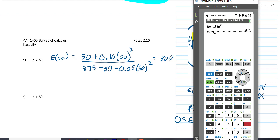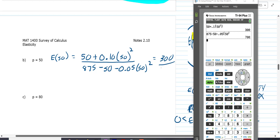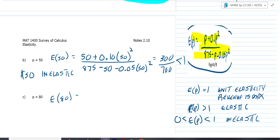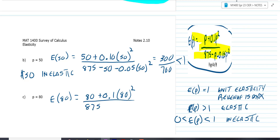Now we'll do the same thing with $80, so we're going to do the elasticity at $80. You just plug into the elasticity highlighted in yellow: 80 plus 0.1 times 80 squared, all over 875 minus 80 minus 0.05 times 80 squared. The numerator is 720. The denominator is 475. Is 720/475 greater than one or less than one? That is elastic.